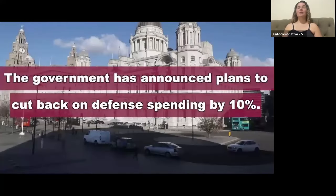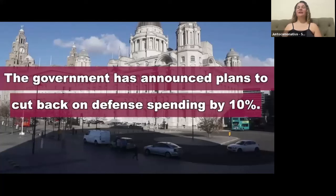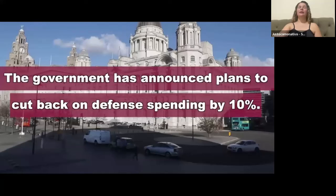Example: The government has announced plans to cut back on defense spending by 10 percent. Notice I said 'on' — if you specify what you're cutting back on, such as defense spending, you need to use the preposition 'on': cut back on defense spending.